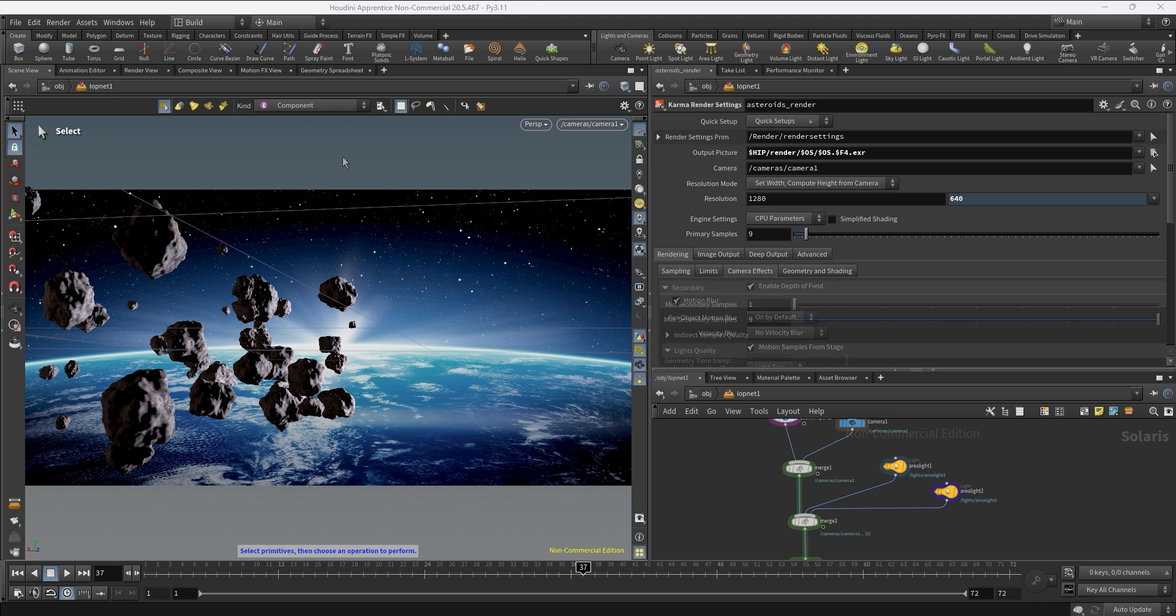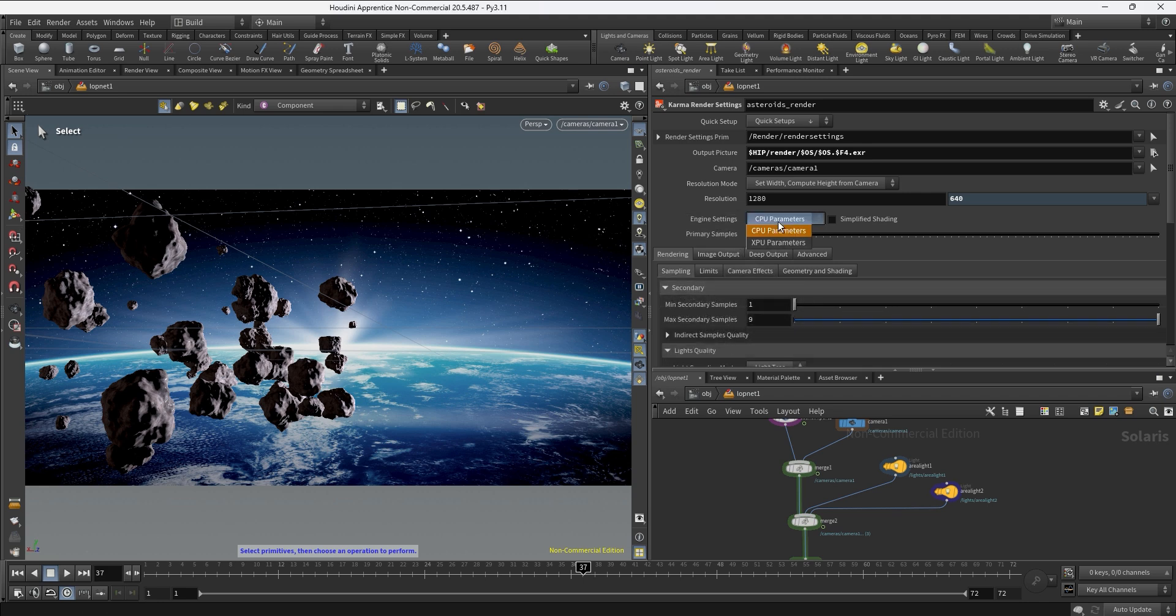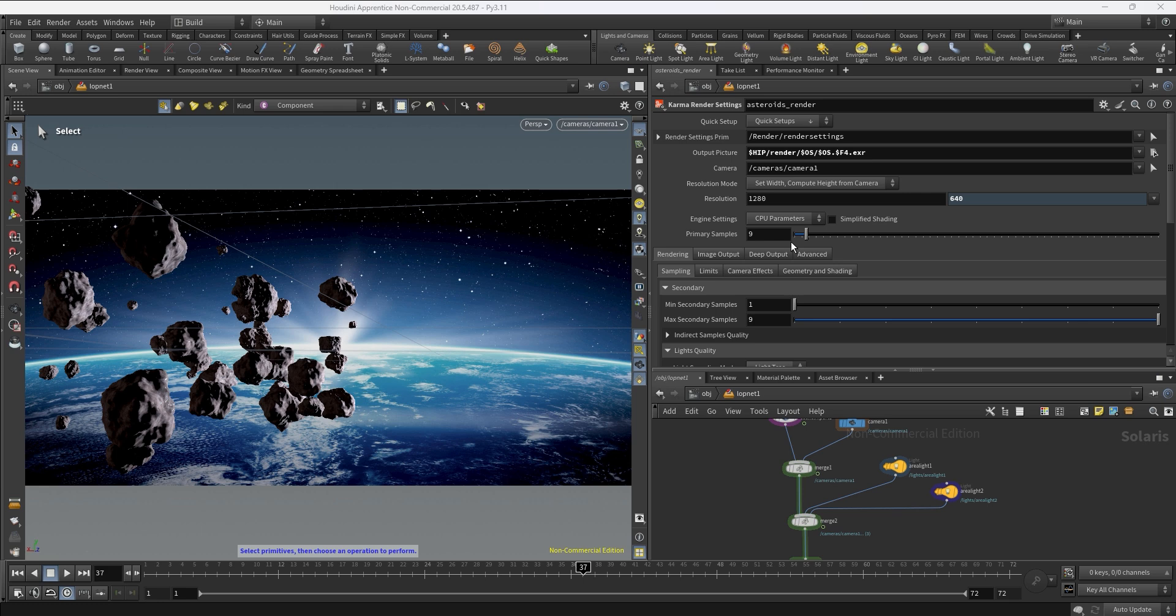On engine settings we have two options: one is the CPU engine, the other one is the XPU. Remember the XPU is using not only the CPU but also your graphic card to create a render.